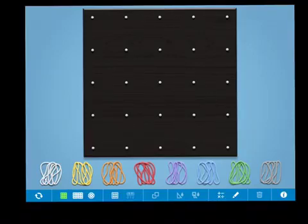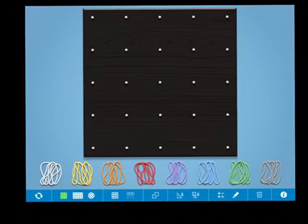Teachers and students can use the GeoBoard app in a variety of ways. When you first open the app, you will see a board.